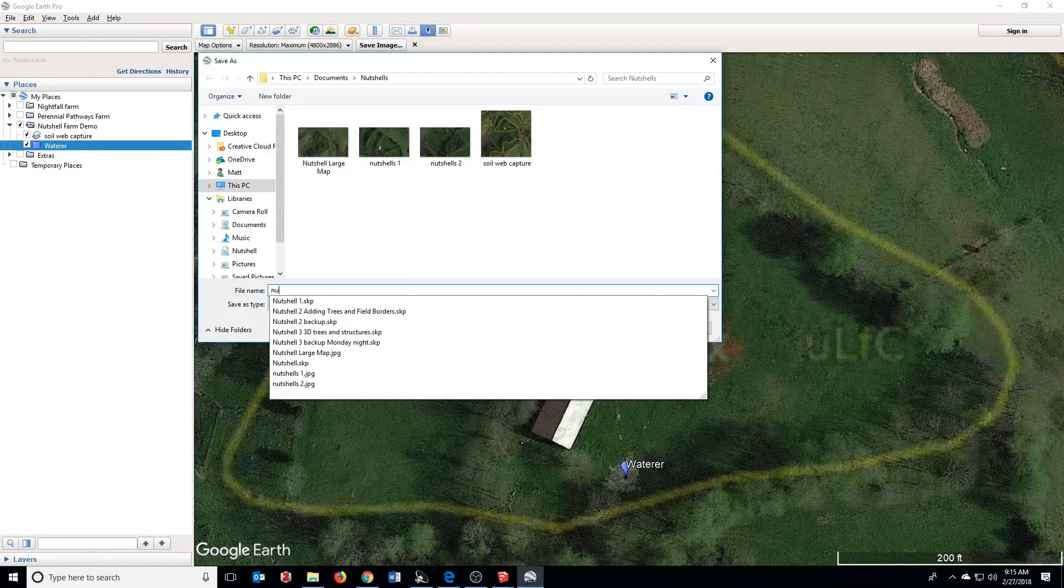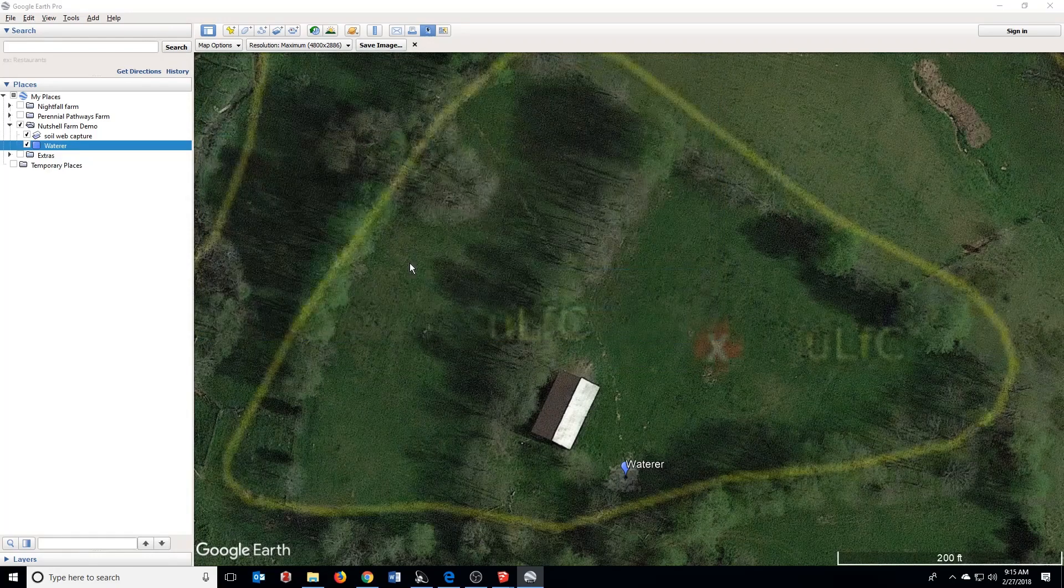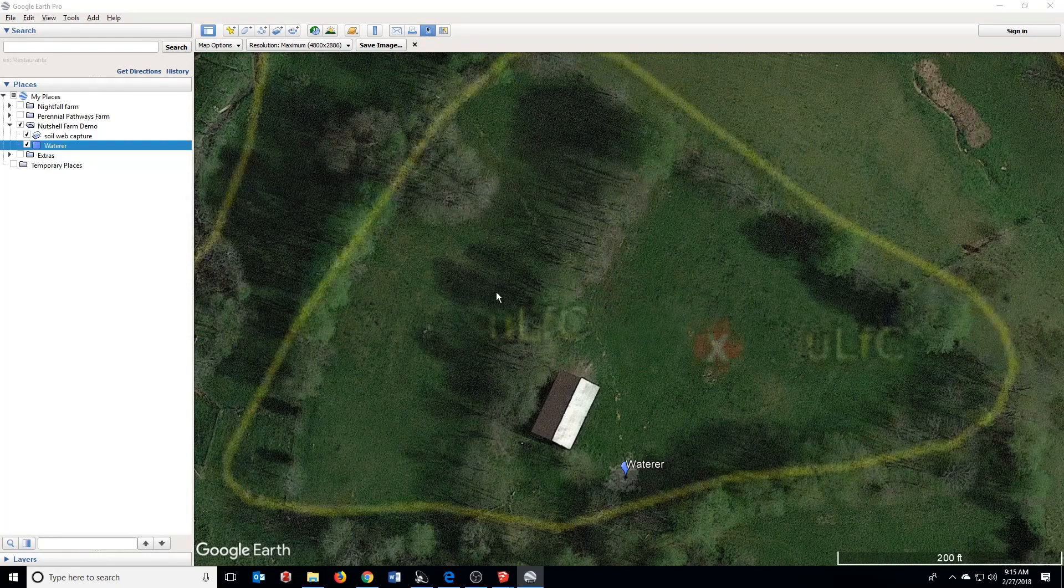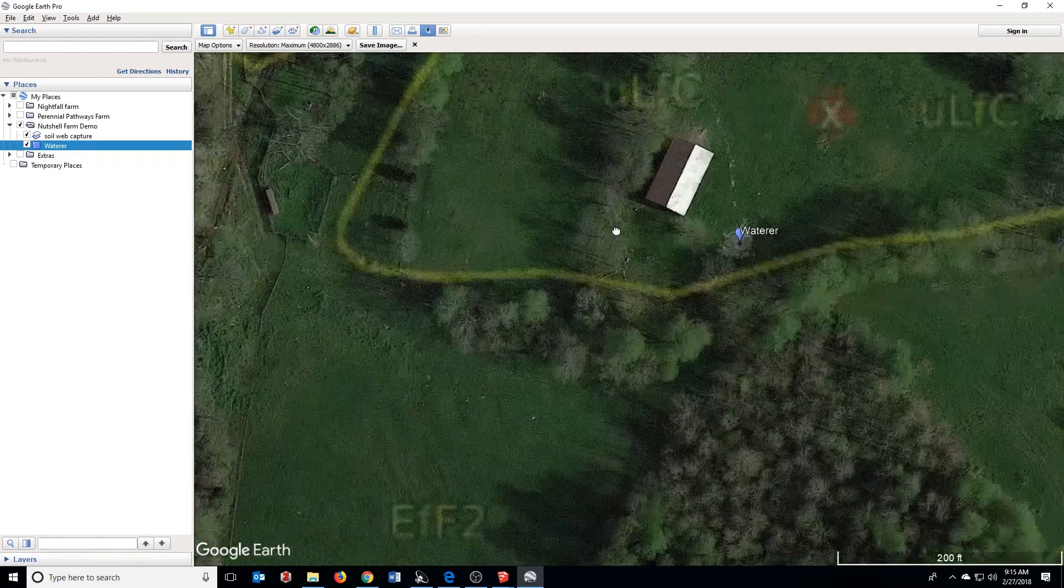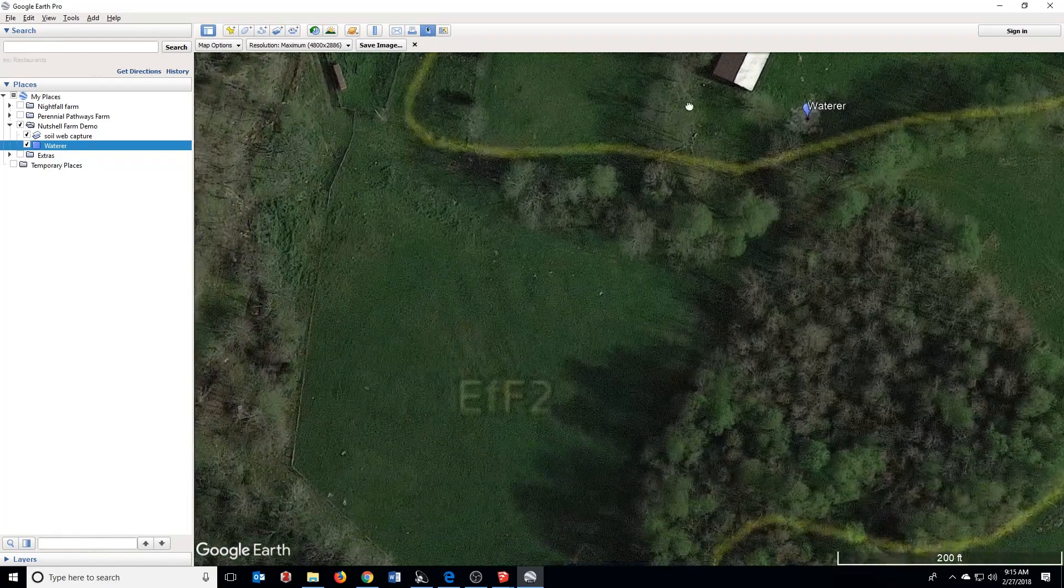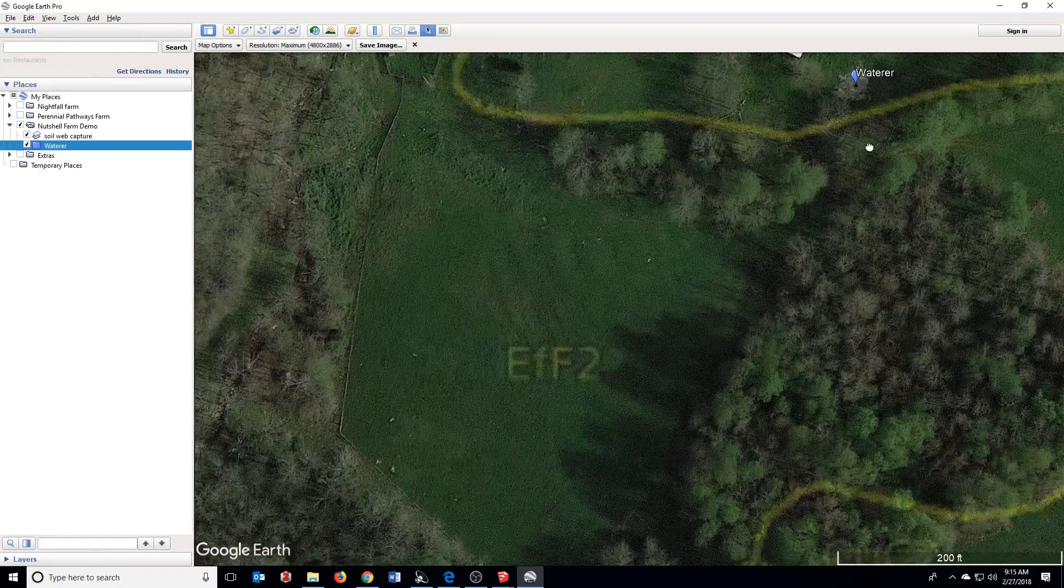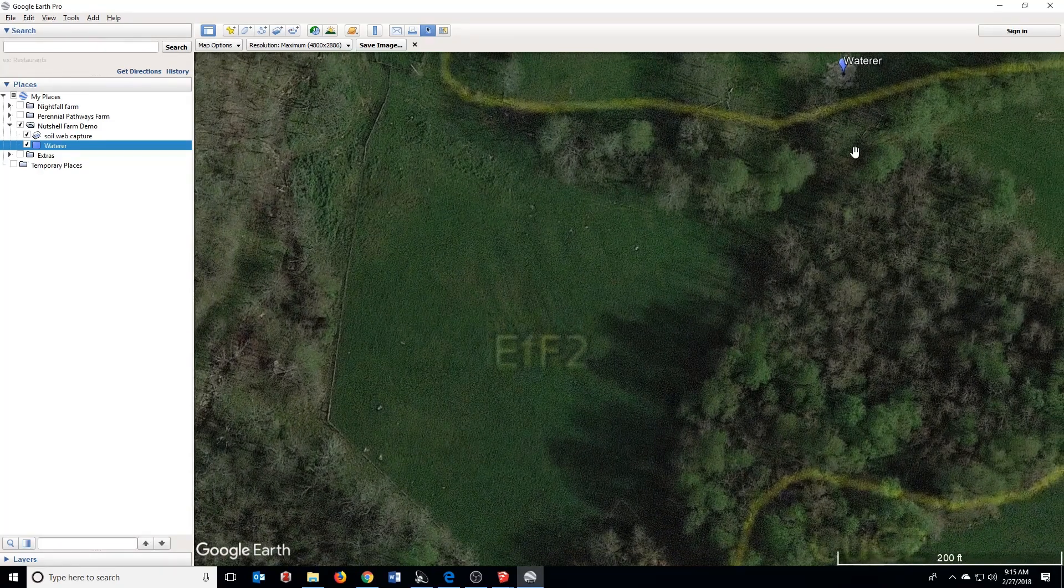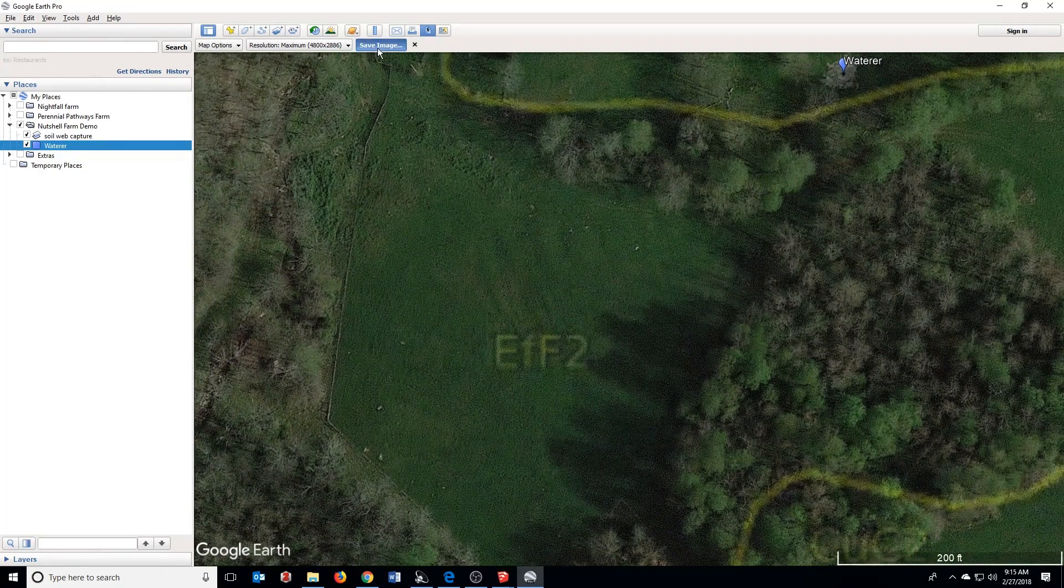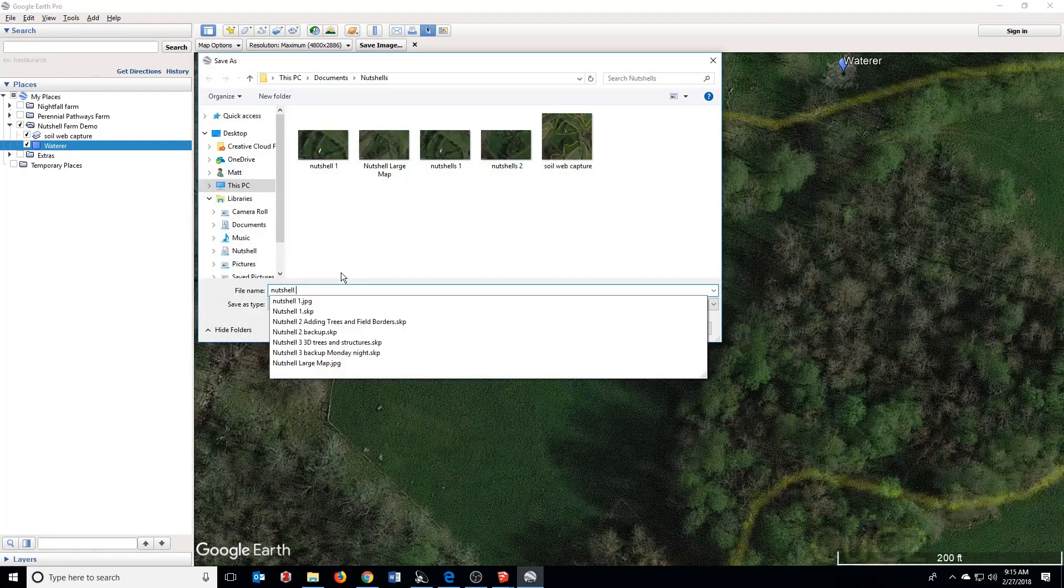I'm going to call this Nutshell 1, and then I'm just going to drag to my second image that I want here, making sure that my icon is still in the frame. Hit Save Image. I'll call this Nutshell 2.